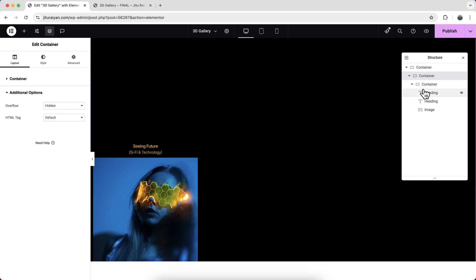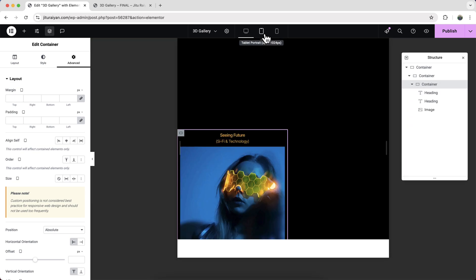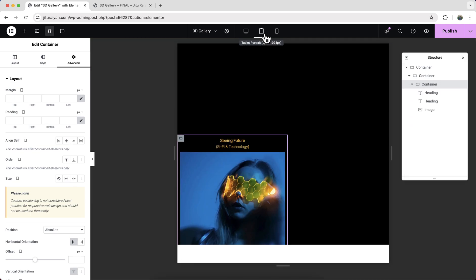Right now, we can just duplicate our this container multiple times to create our other items. But before duplicating, I want to check it for our other devices. Because if I duplicate first and then do the responsive work, then we need to do the responsive work again for our duplicated content.